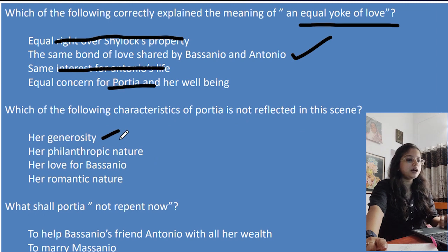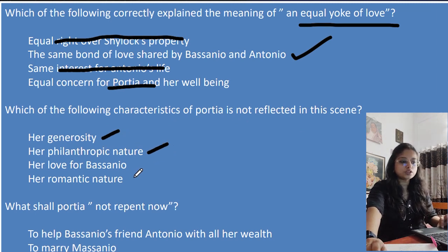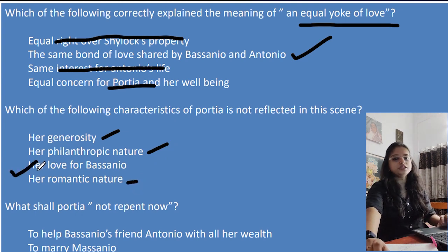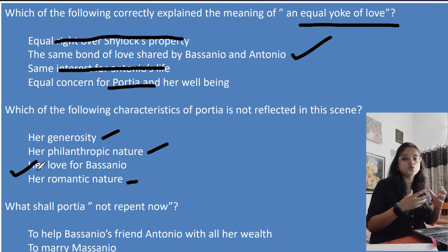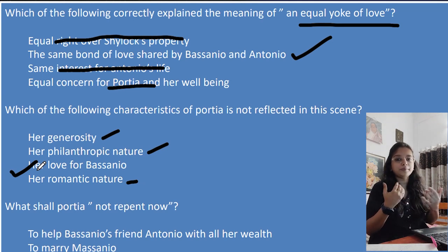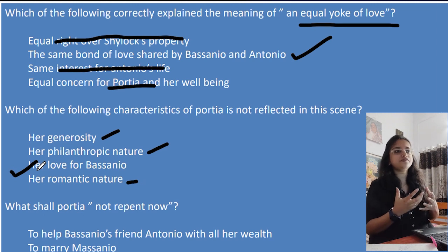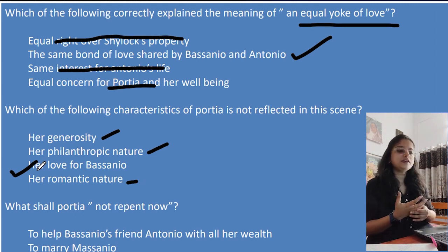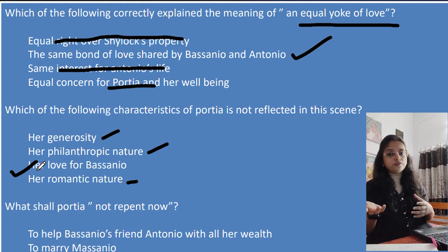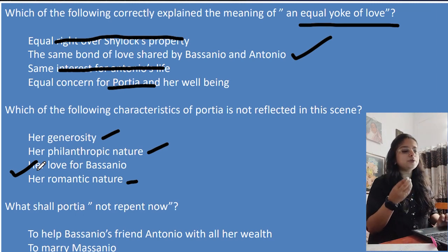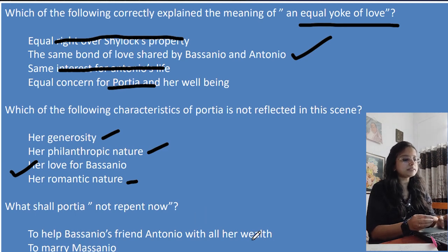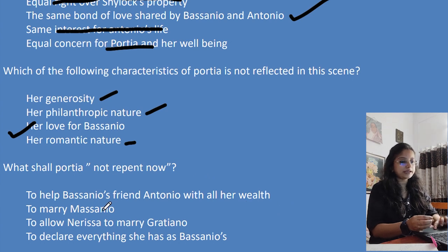Which characteristic of Portia is NOT reflected in the scene? Her generosity, philanthropic nature, and love for Bassanio are all seen. Her romantic nature is also visible — she will go to Venice disguised as a boy so her husband won't recognize her, which is very romantic. However, among all these, her love for Bassanio is expressed the least in this particular scene, so that option is the best answer to strike out.